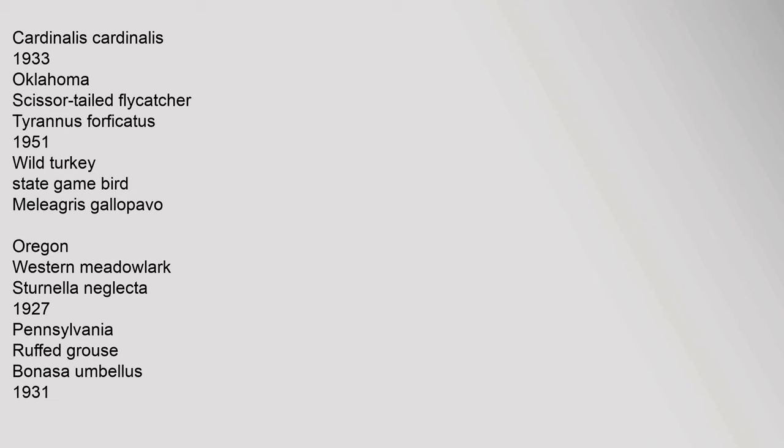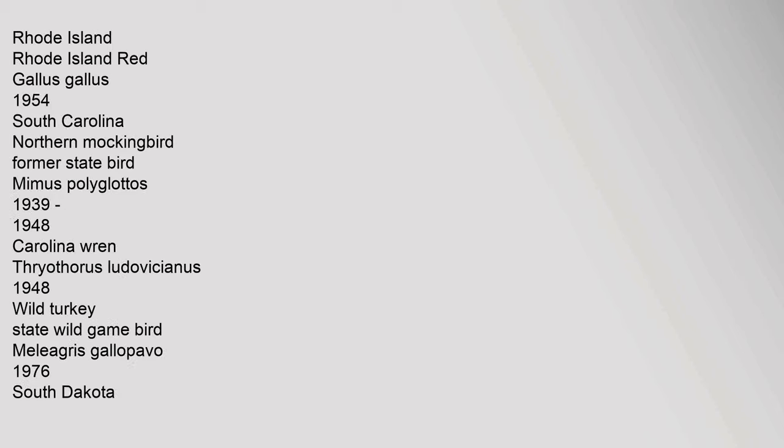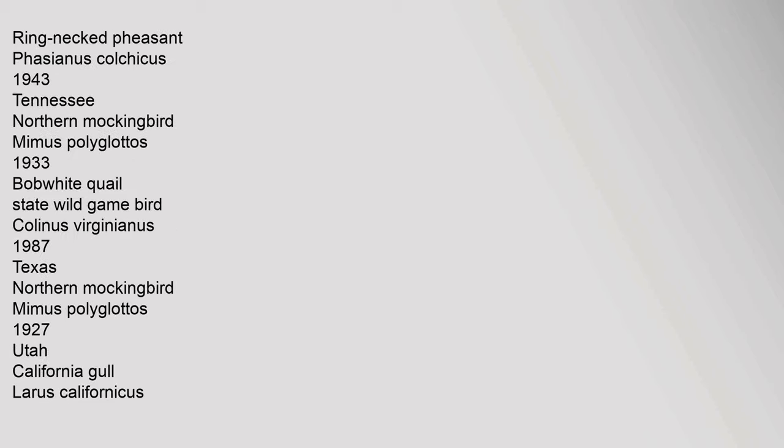North Dakota: Western meadowlark, Sturnella neglecta, 1970. Ohio: Northern cardinal, Cardinalis cardinalis, 1933. Oklahoma: Scissor-tailed flycatcher, Tyrannus forficatus, 1951; wild turkey state game bird, Meleagris gallopavo. Rhode Island: Rhode Island Red, Gallus gallus, 1954. South Carolina: Northern mockingbird, former state bird, Mimus polyglottos, 1939-1948.